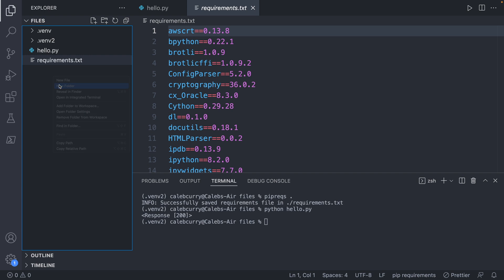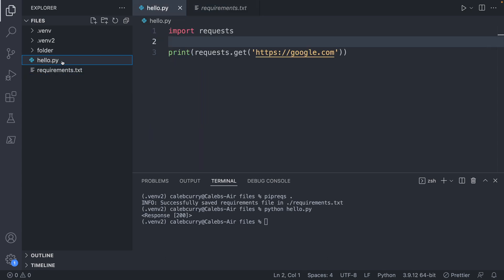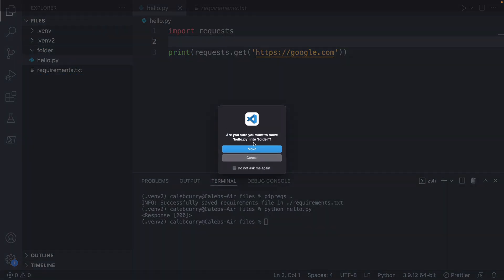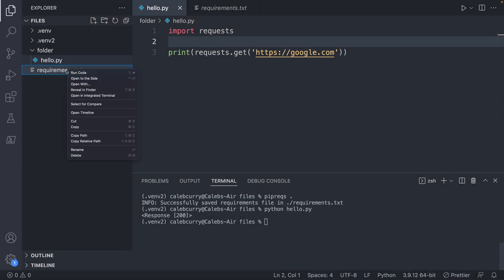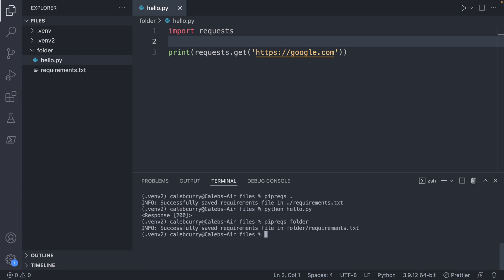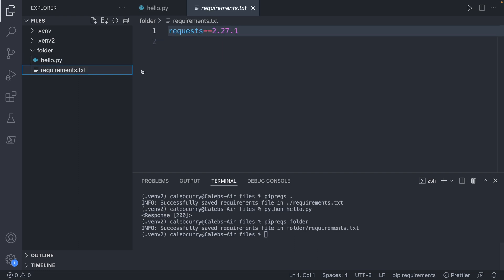Let's just say, for example, I had a separate folder, and I'm literally just going to call it folder. I'm going to put my hello file in that folder. Let's try this again, but from that folder, we'll delete the requirements.txt and say piprex folder. Hit enter. You can see it made this and it also took much less time. And now it just has requests.